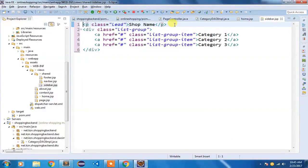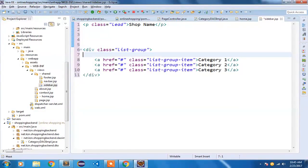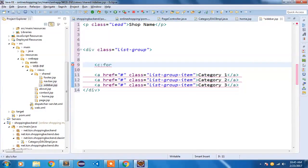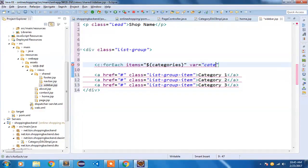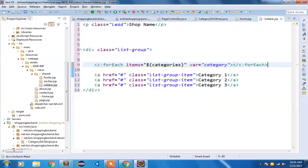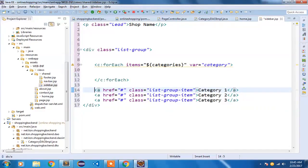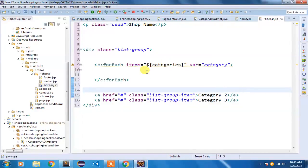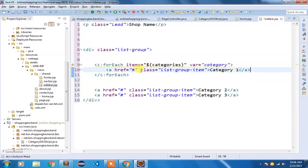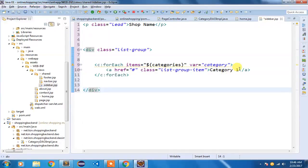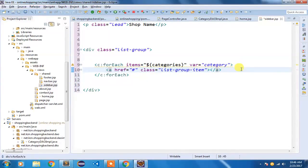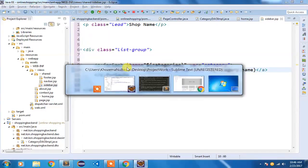The category list needs to be populated from the model. I'm going to use a JSTL c:forEach element to iterate through the collection, setting items to '${categories}' and the variable identifier as 'category'. The loop will iterate through all categories. I'll keep one list item inside and replace the hardcoded 'category one' text with an EL expression ${category.name} to display the category name dynamically.